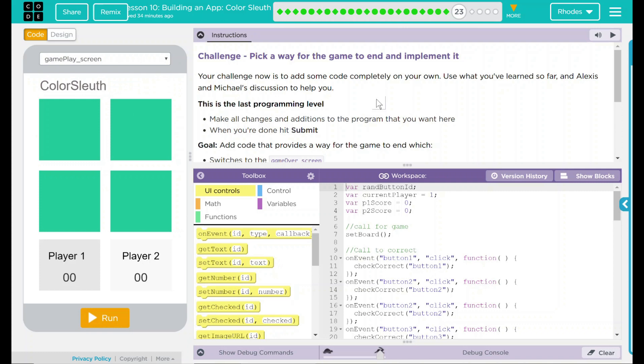Pick a way for the game to end and implement it. Your challenge now is to add some code completely on your own. Use what you've learned so far and Alexis and Michael's discussion to help you. This is the last programming level. Make all changes and additions to the program that you want here. When you hit Done, hit Submit because I get to see it.